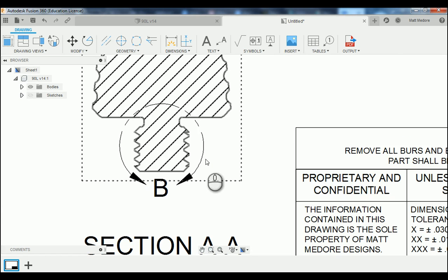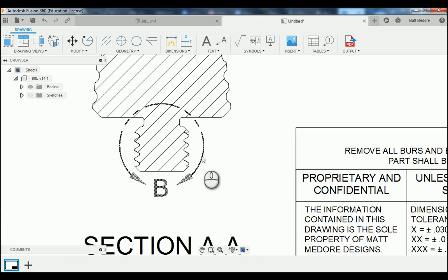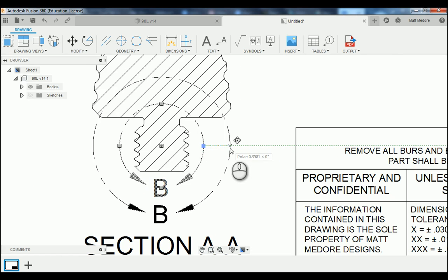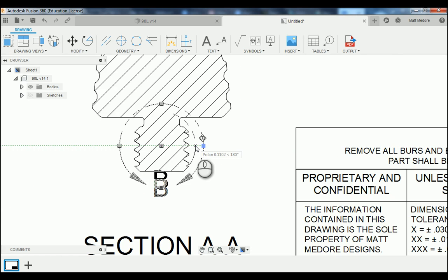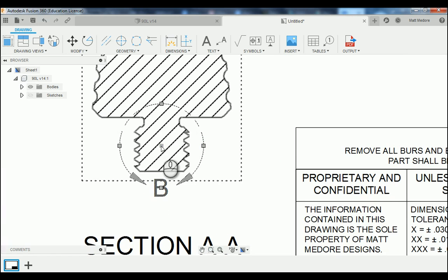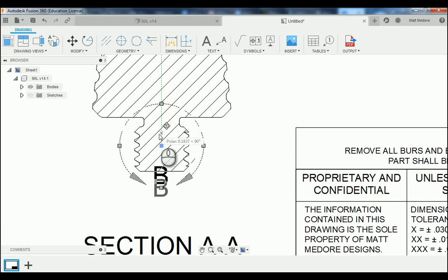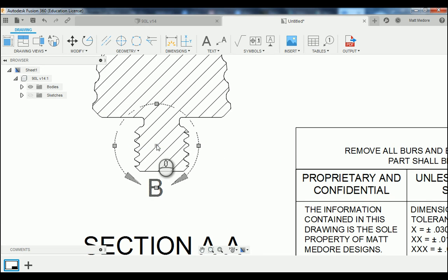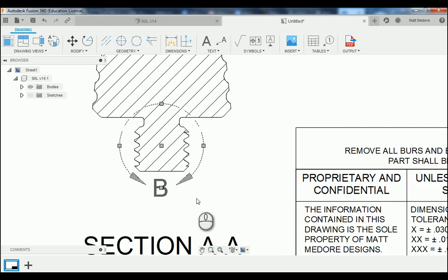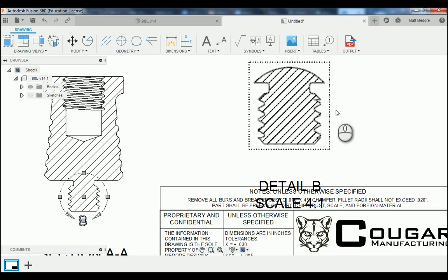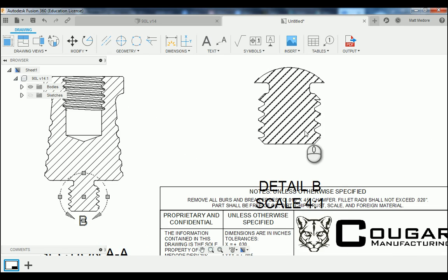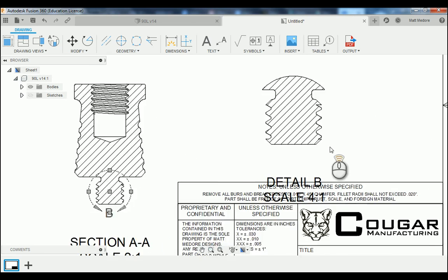As I mentioned, if you make a mistake you can always click on your detail circle and drag these handles around, making the detail circle larger or smaller. You can also click on the handle in the center and drag it around, changing its location. As soon as you move the location of the detail circle, your view will automatically update.